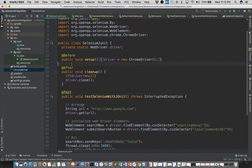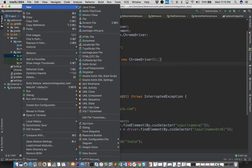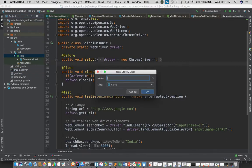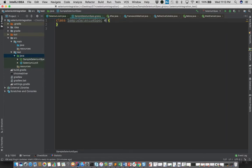So let's try writing the same test using the Spock framework. I'll add a new Groovy class, let me name it as SampleSeleniumSpec, and as we know that we need to extend it with the Specification class.